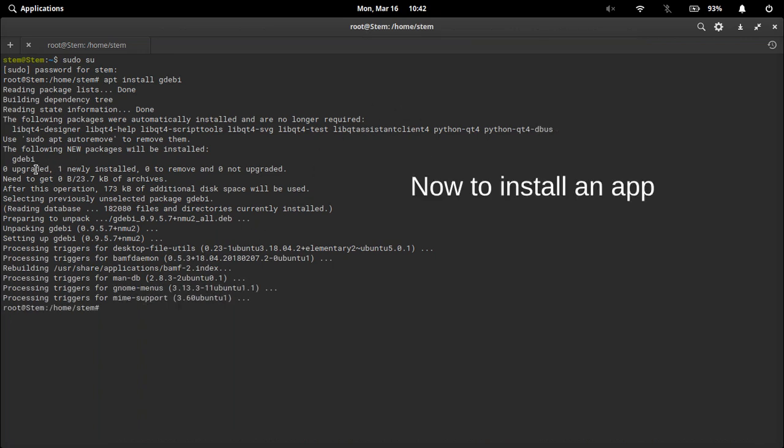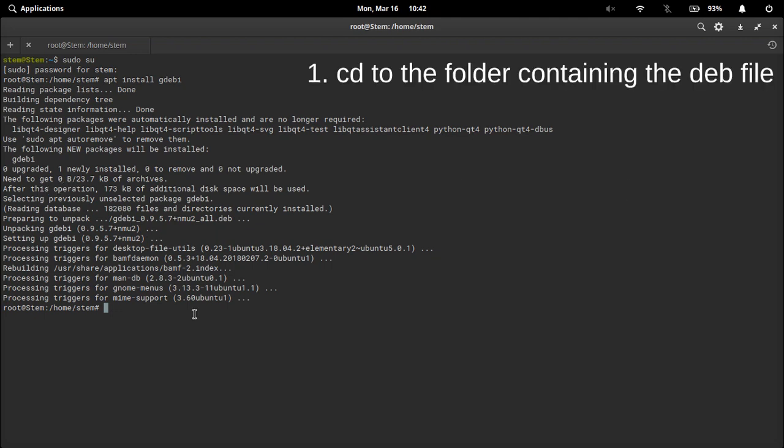Now to install an app all you need to do is cd into the folder that contains the deb file and execute gdebi with the complete file name.